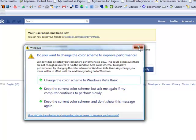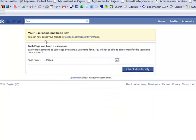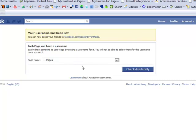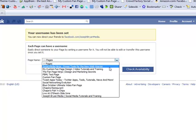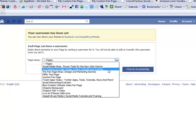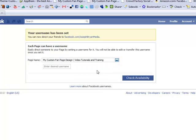So you want to make sure that you pick the correct name. Now, you'll notice at the top here, it indicates that I've already chosen a name for my personal profile. But this is where you can select a name for your pages. So from the drop down list box, see all the various pages here. And in this case, I want to give a name to my custom fan page design video tutorials and training.